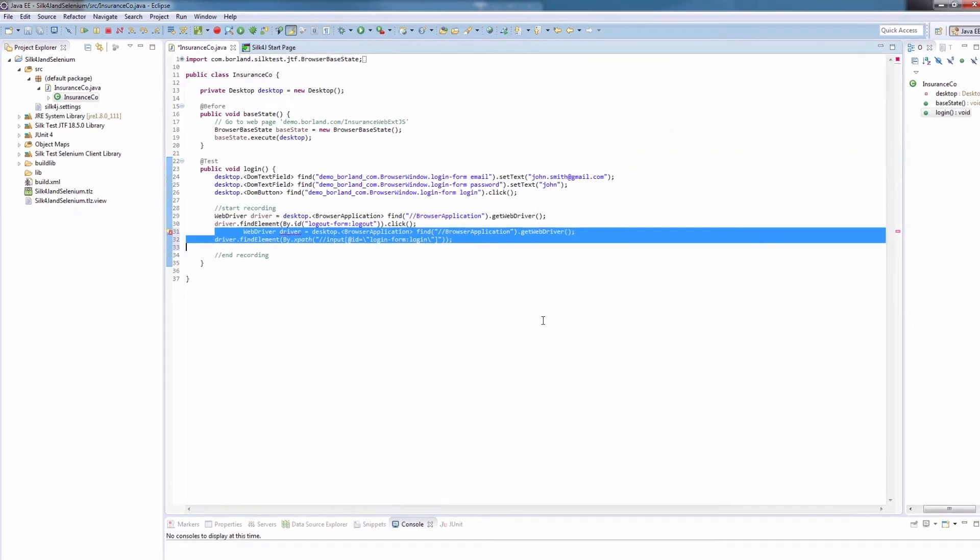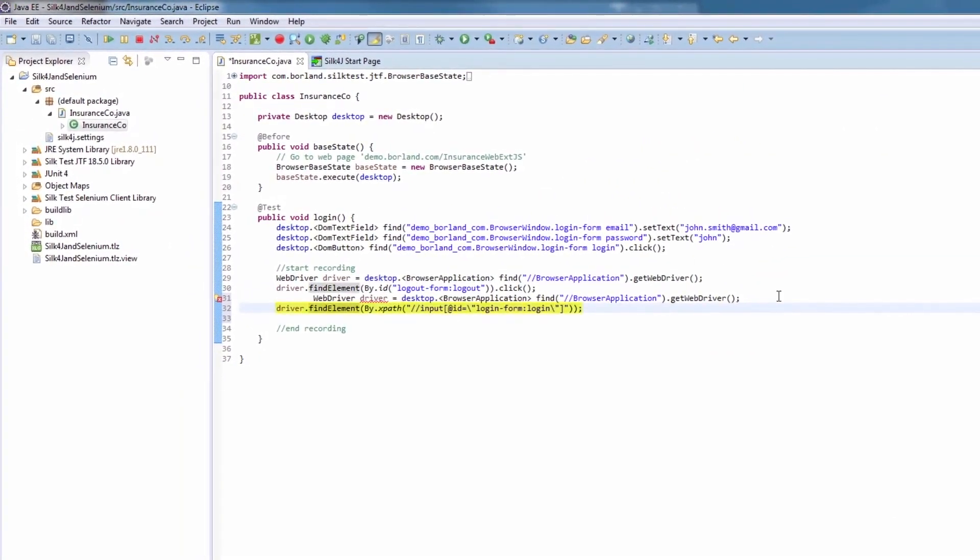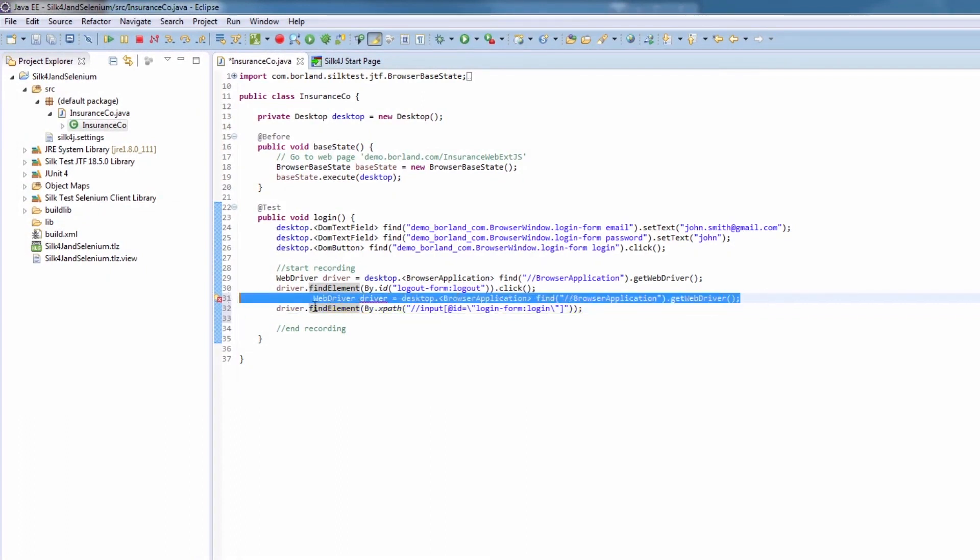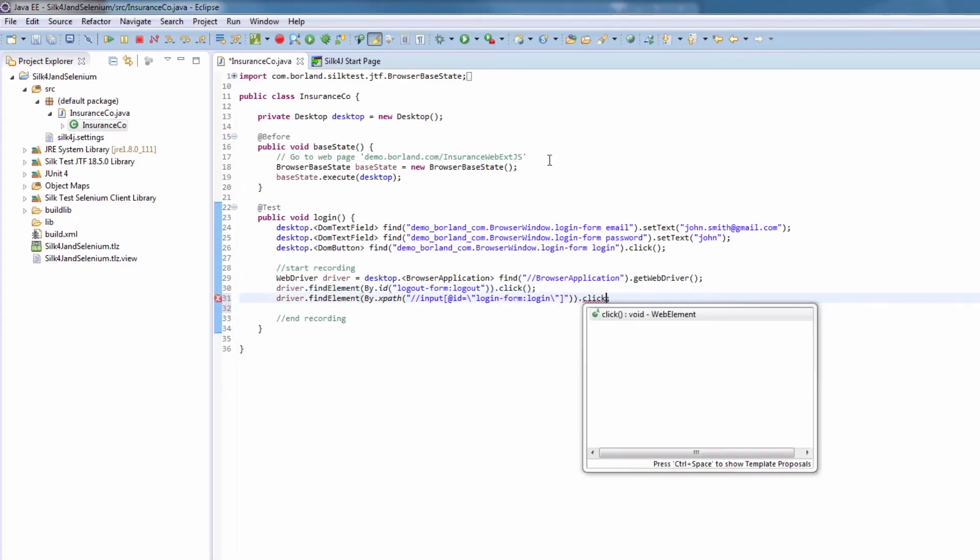As you can see, the action is added to this grid, including the locator strategy by XPath. We now clean up the script and add an action to the locator. In this case, a click.